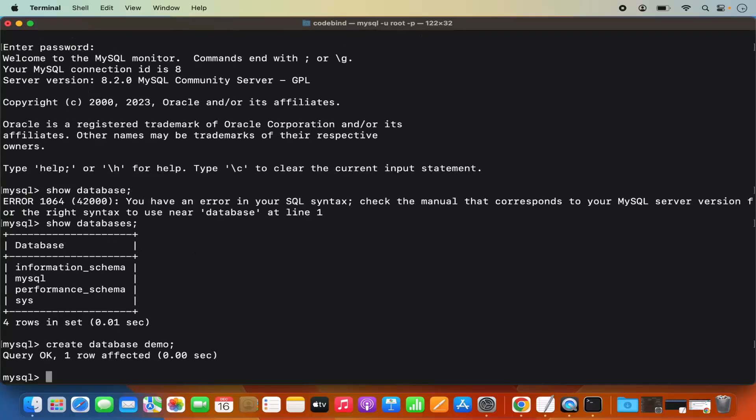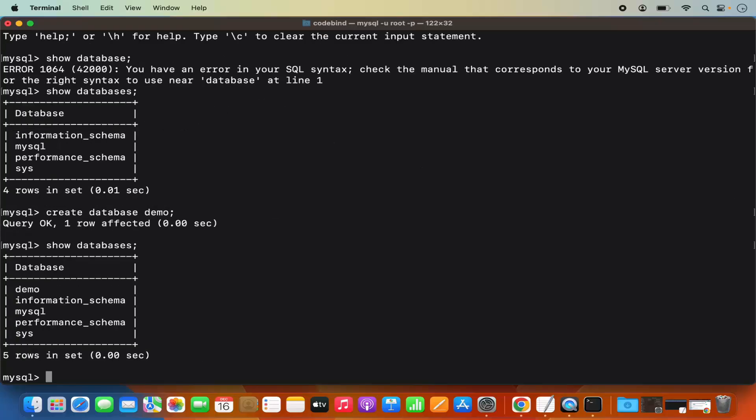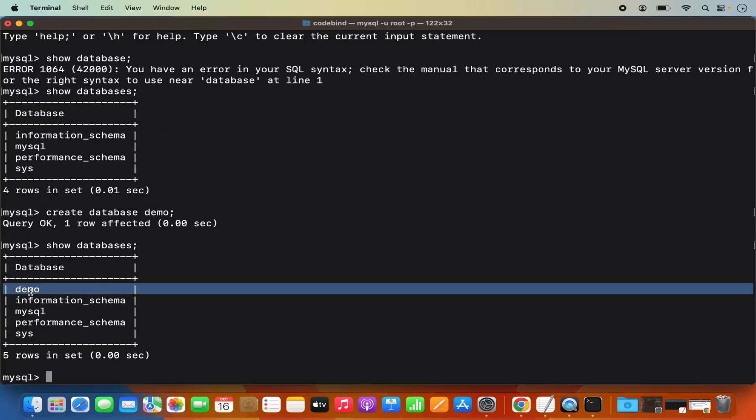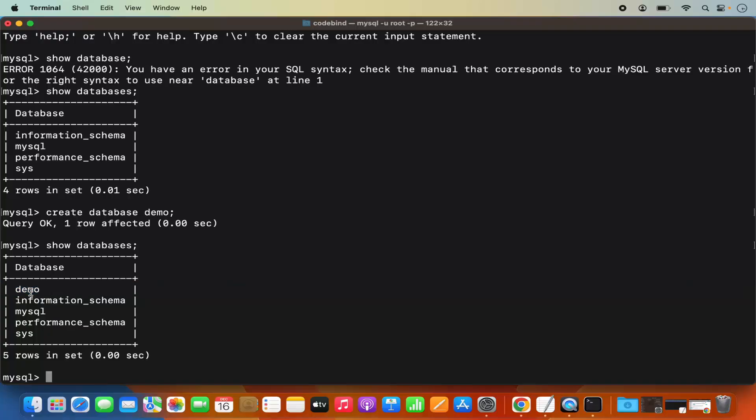So this is how you can download and install MySQL on your Mac operating system. I hope you've enjoyed this video and I will see you in the next video.